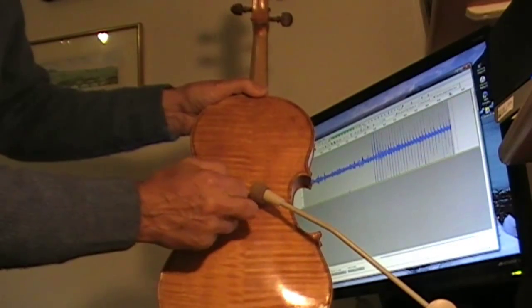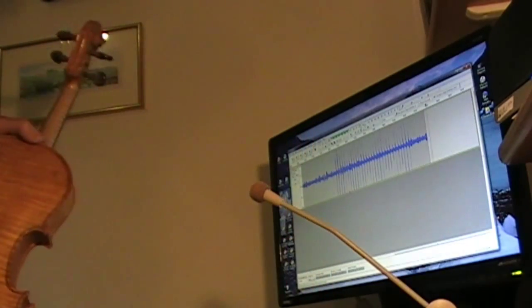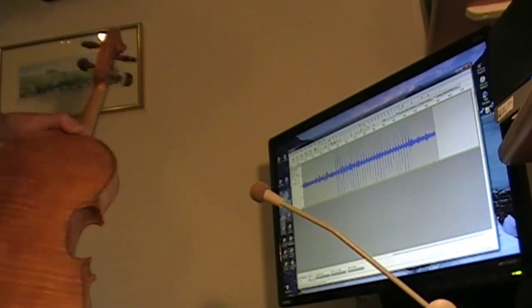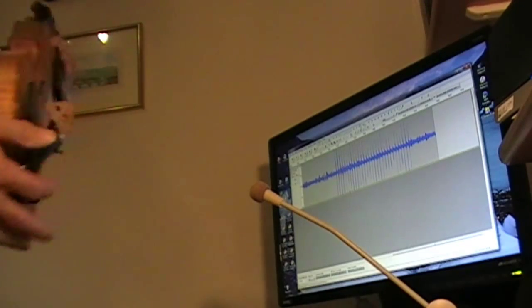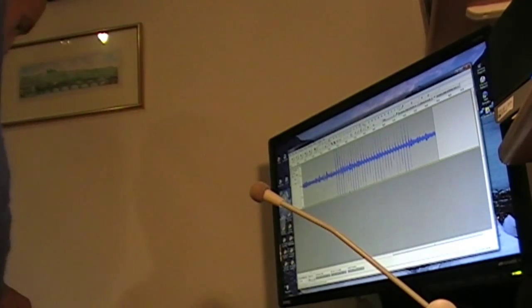When you've done that, you stop the recording — press the space bar to do that — and then I'm going to process the data on Audacity.